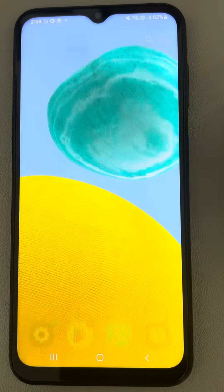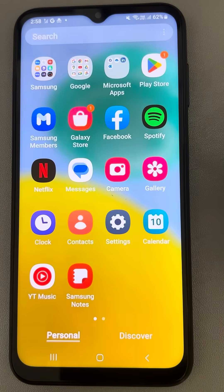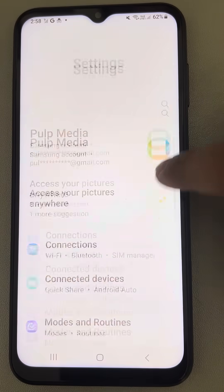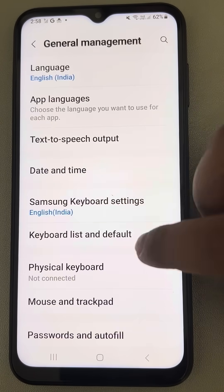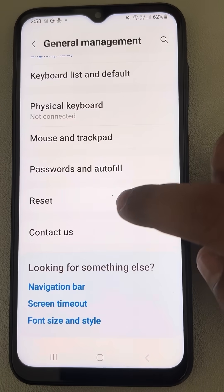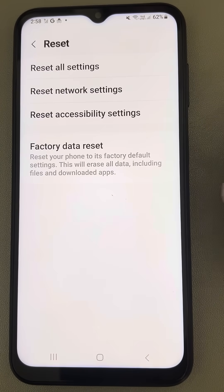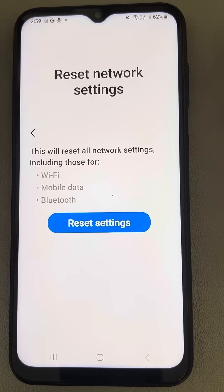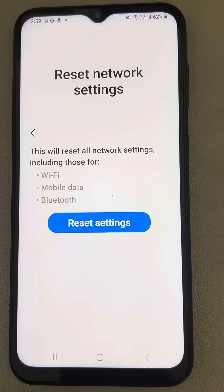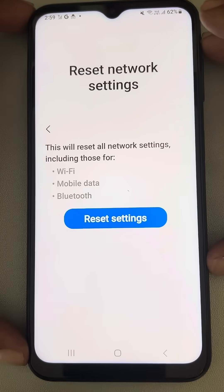If that also doesn't work, let's move to the next fix: resetting network settings on Samsung. Go to Settings, then General Management, scroll down and find Reset, tap on Reset, then tap on Reset Network Settings, and finally tap on Reset Settings. This will not erase any data — it only resets your network settings. After that, check whether your issue is resolved.